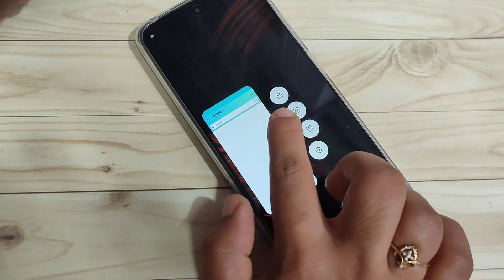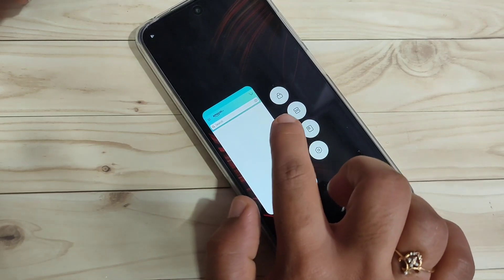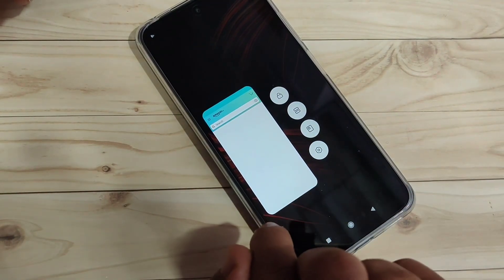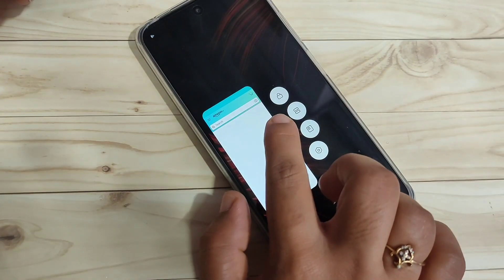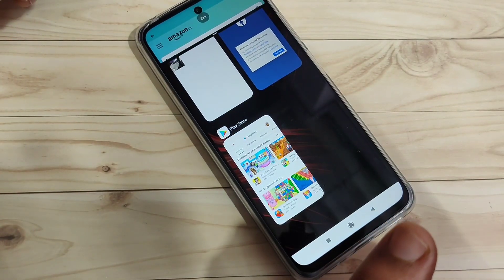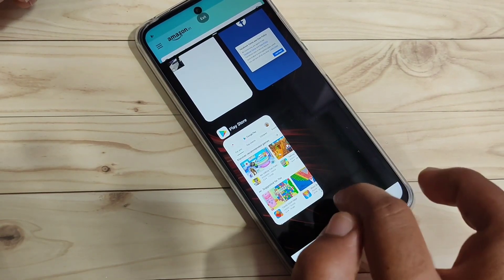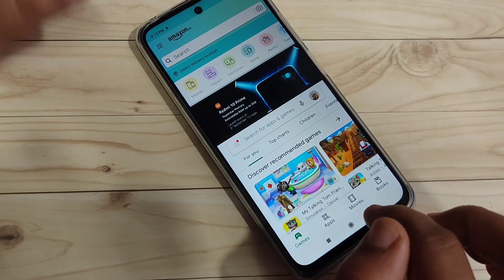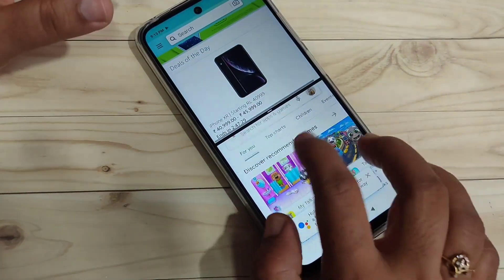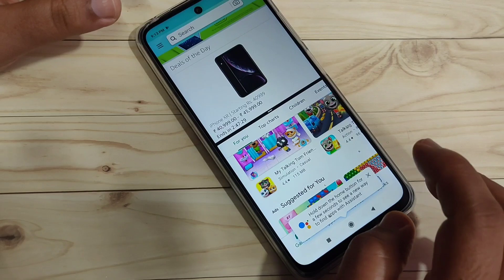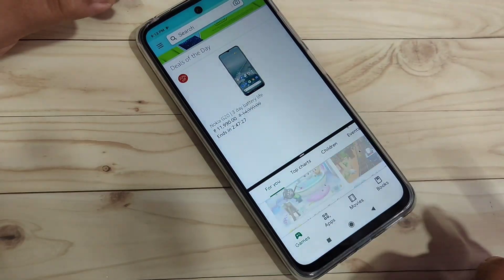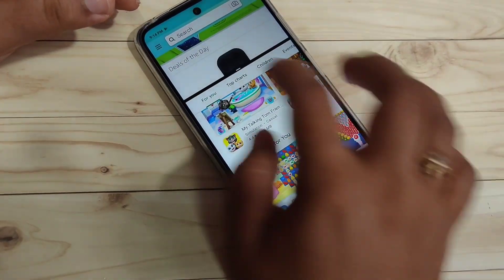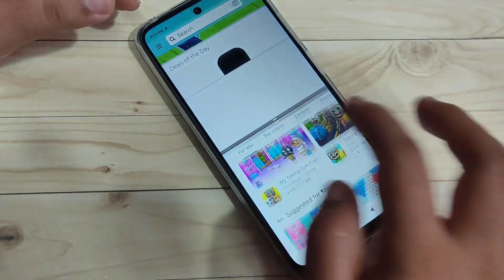After that you can see some options: lock the screen, lock the application, split screen, floating window, and settings. To enable the split screen, tap on the second option from the top. Now you can see that the Amazon application is in split screen, and you can easily open another application that supports split screen. You can also adjust the height of the screen.